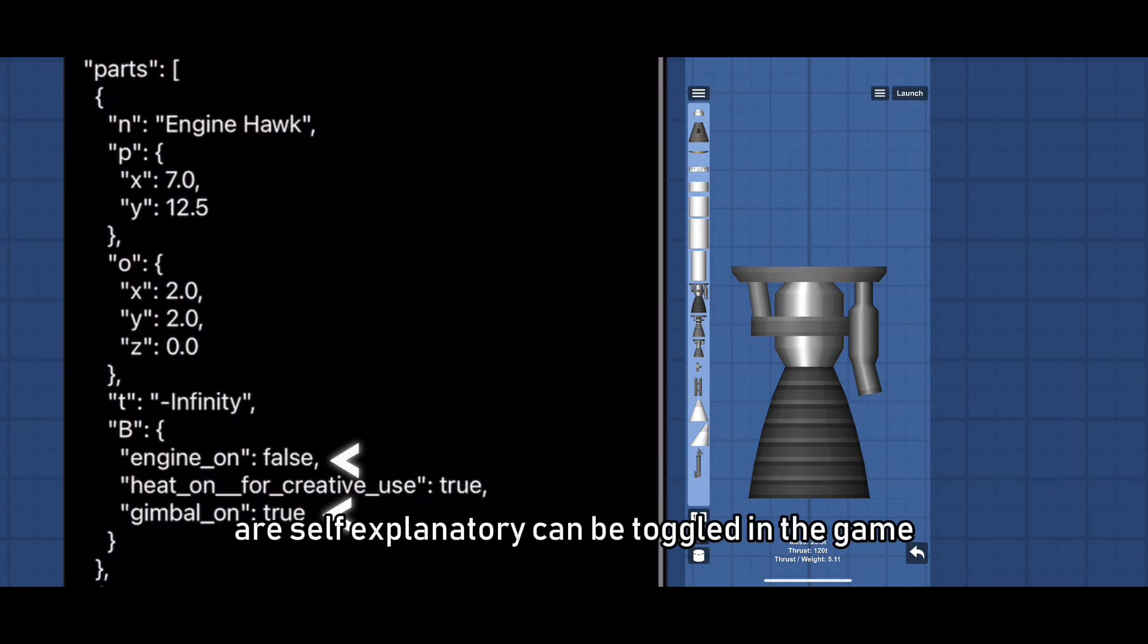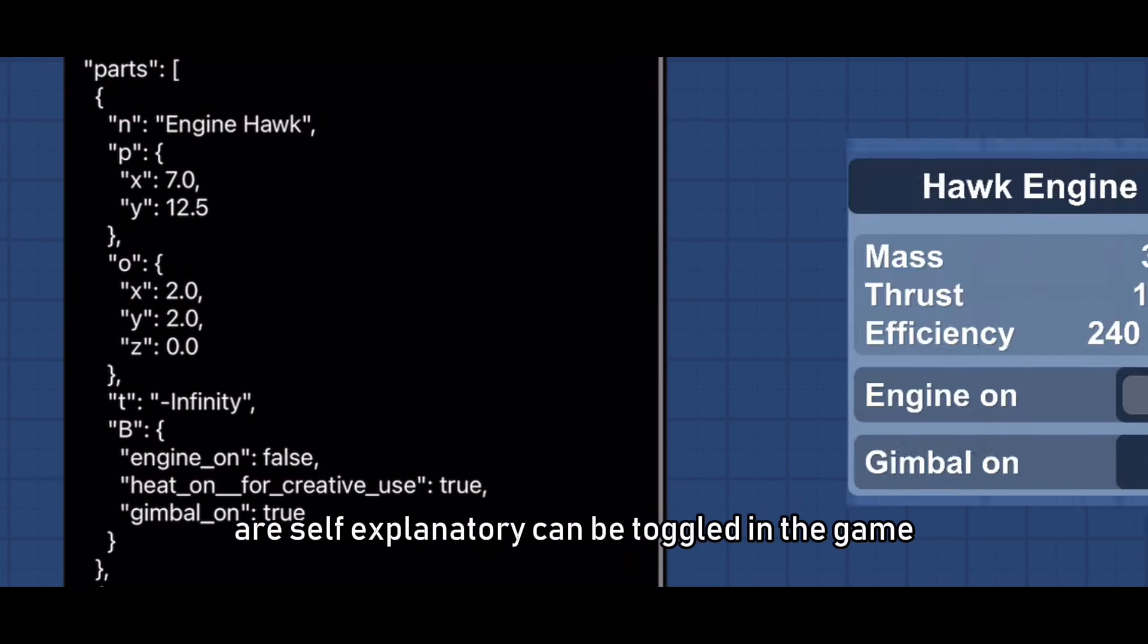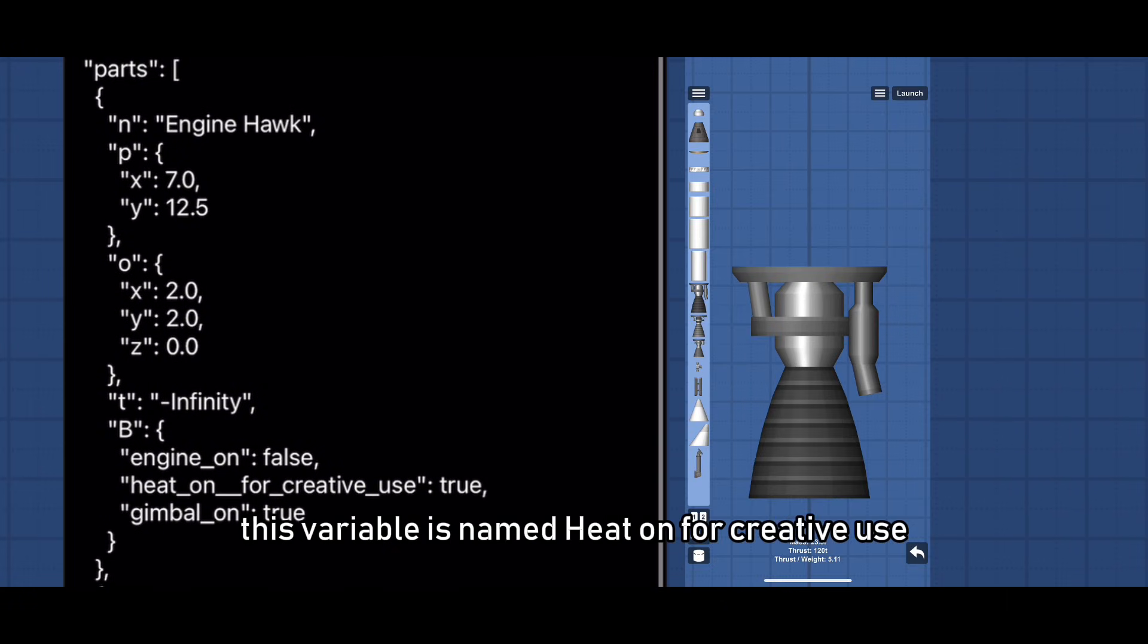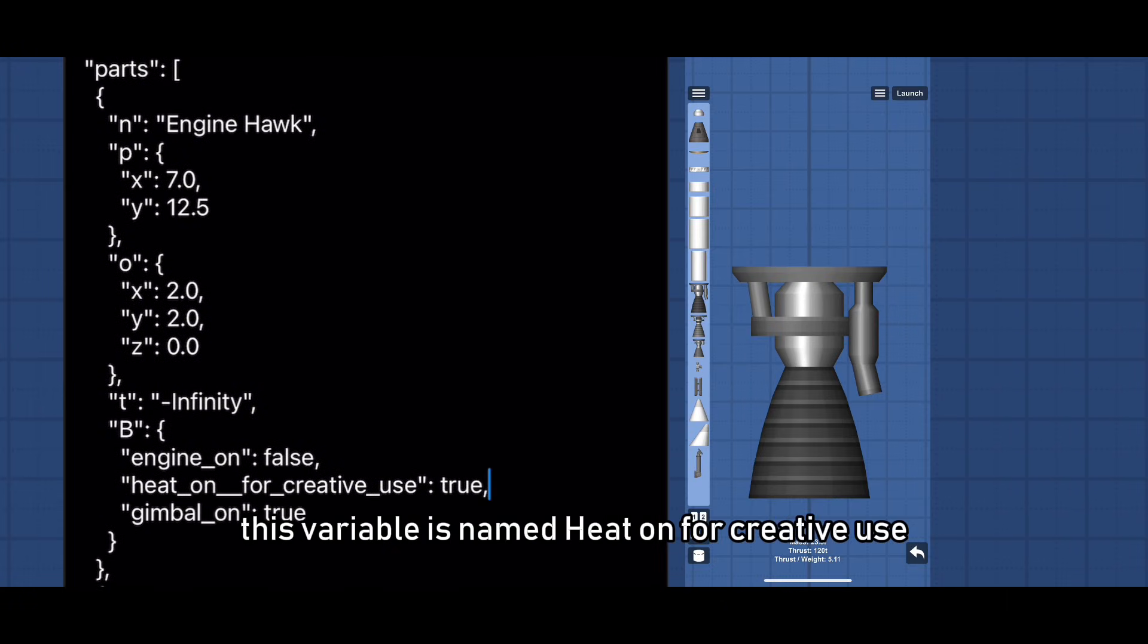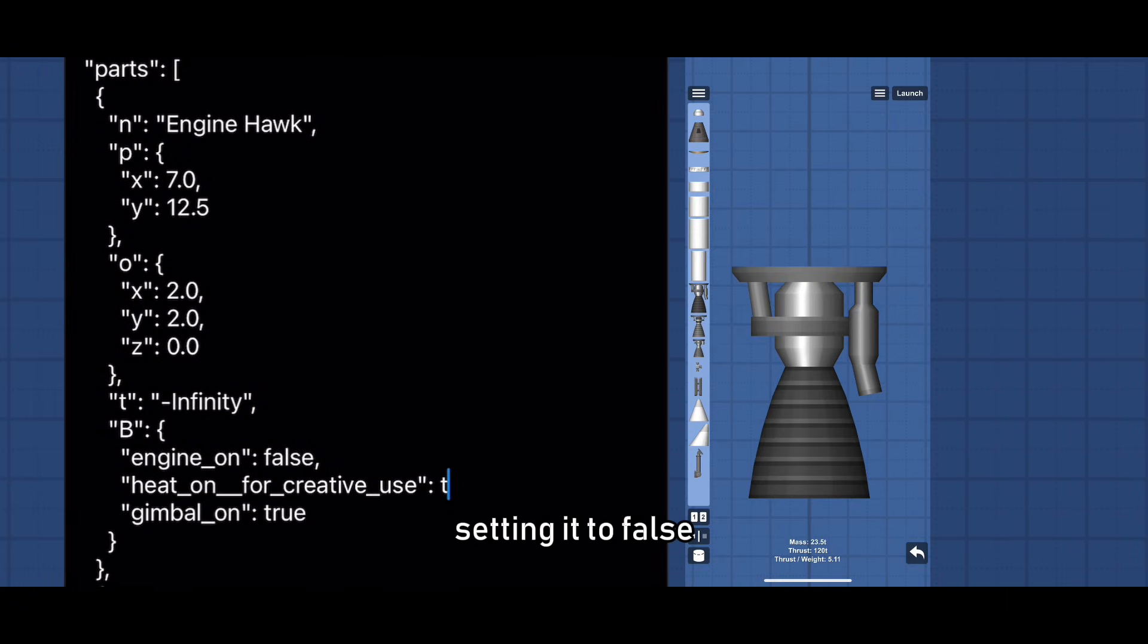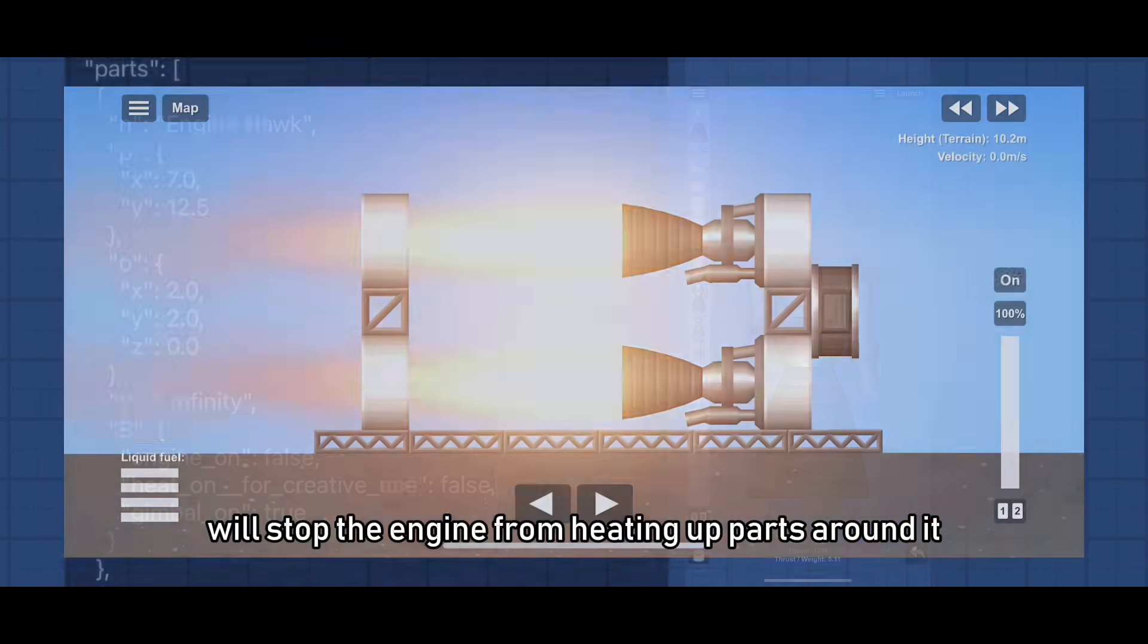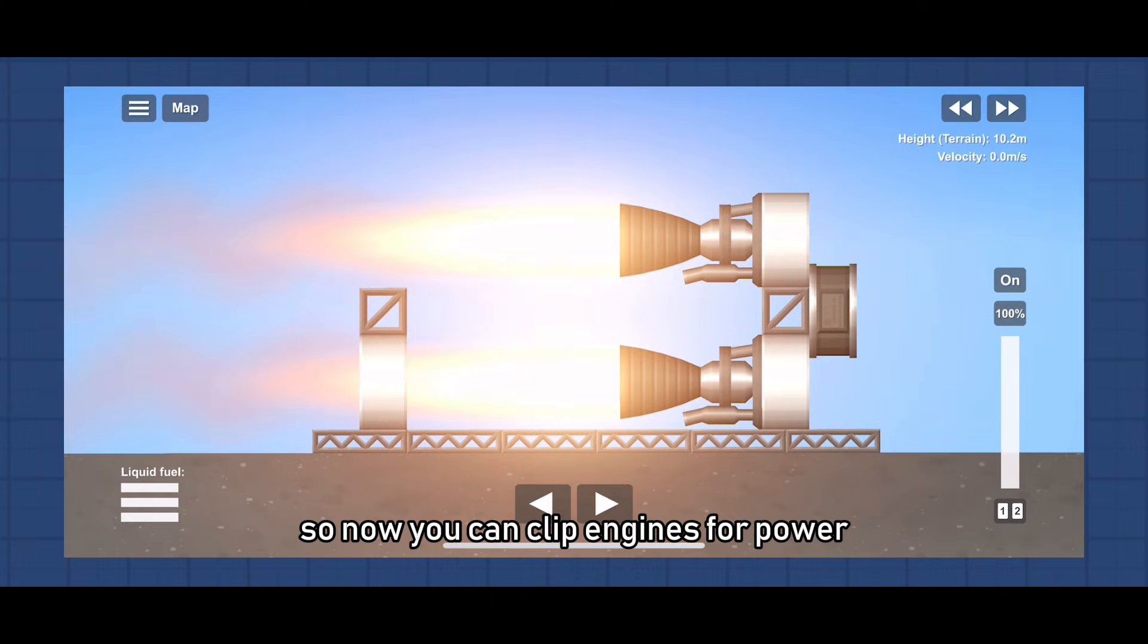Engine On and Gimbal On are self-explanatory and can be toggled in the game. This variable is named Heat On for creative use. Setting it to False will stop the engine from heating up parts around it so now you can flip engines for power.